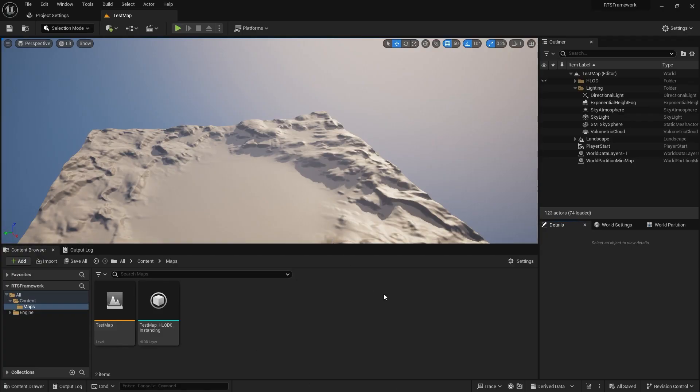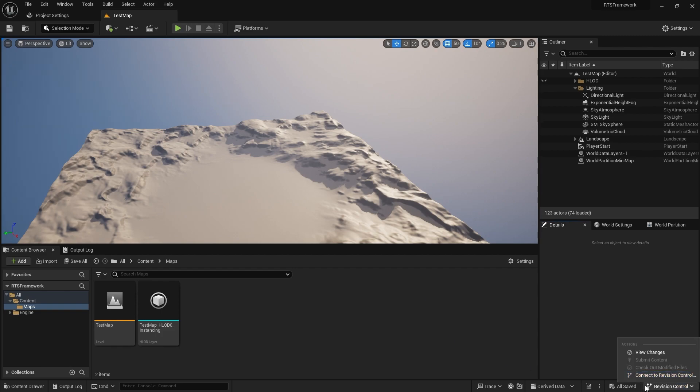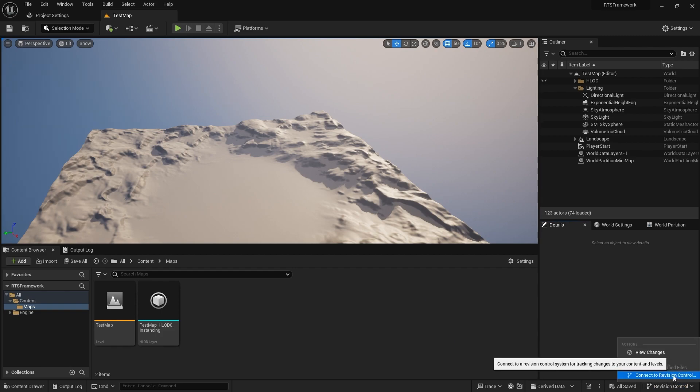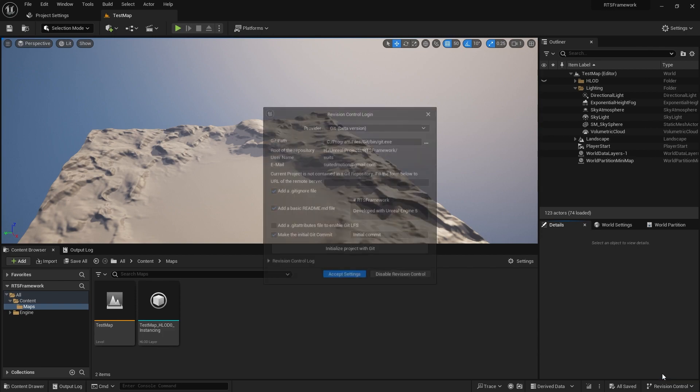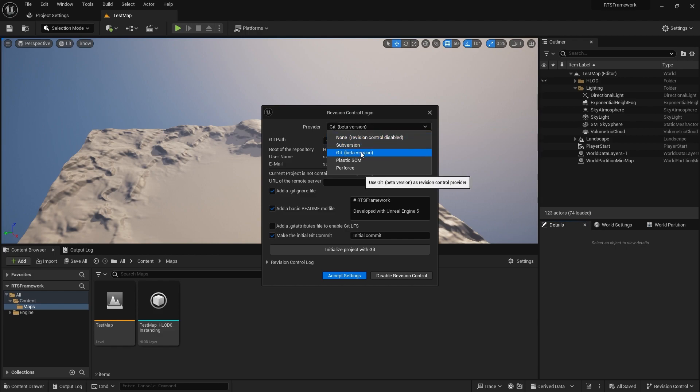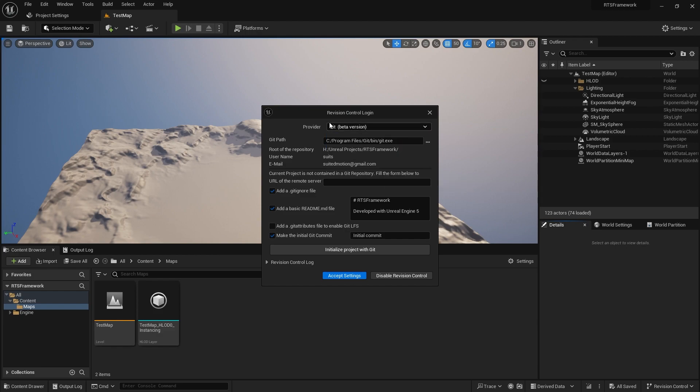An easy way to connect your project to Git is through Unreal Engine 5. Go down to Revision Control in the bottom corner and select Connect to Revision Control. Choose Git from the dropdown.